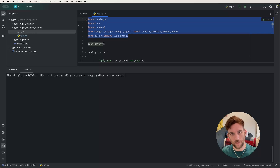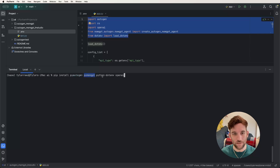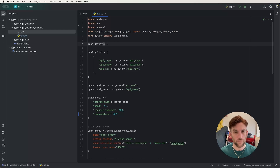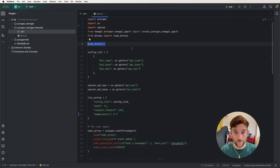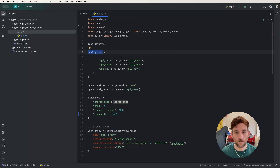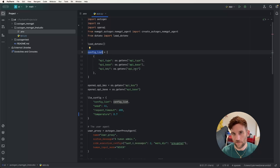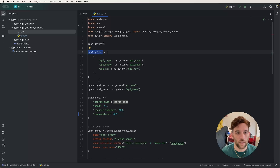Moving to the main Python file — first, take care of the imports. We have pyautogen, pymemgpt, python-dotenv, and openai. Run pip install with those packages to get started. The first function is load_dotenv, which loads the environment variables from the .env file so we can use them throughout the code. Next we have the config list, which retrieves the API type, base, and key from the environment file using os.getenv and the name of the key.